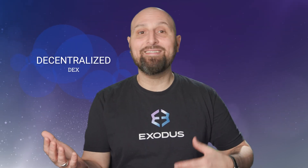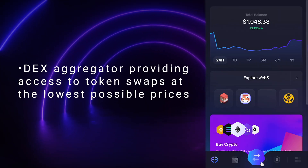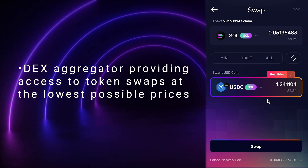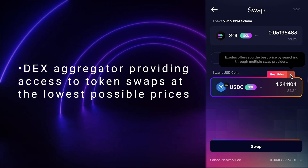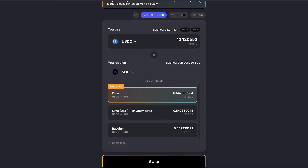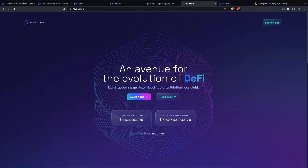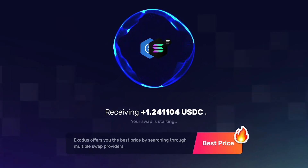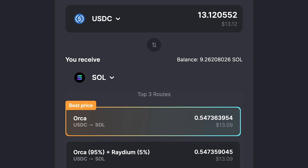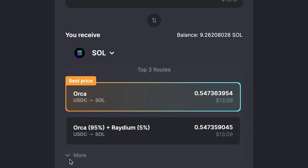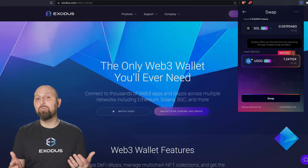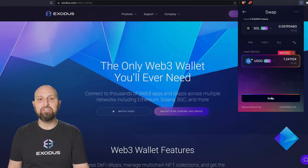Exodus Swap is your portal to swap crypto via both decentralized and centralized third-party exchange API providers. Exodus Swap in the Web3 wallet integrates a DEX aggregator for providing access to token swaps at the lowest possible prices. DEX aggregators source liquidity from multiple DEX providers, meaning they can get tokens from more than one supplier, and choose the liquidity provider with the lowest price. This offers you more favorable fees and token prices than a single exchange.